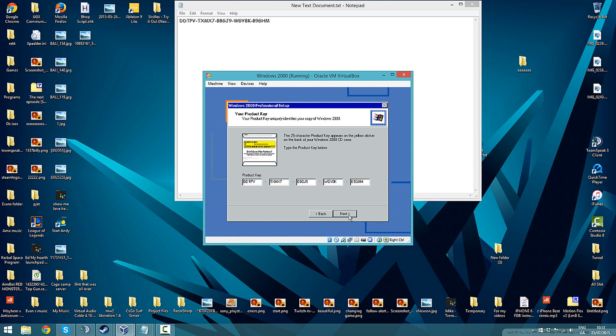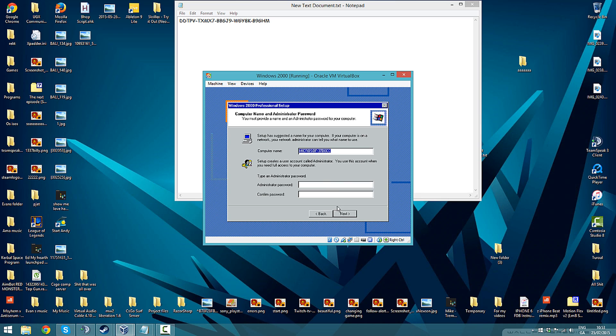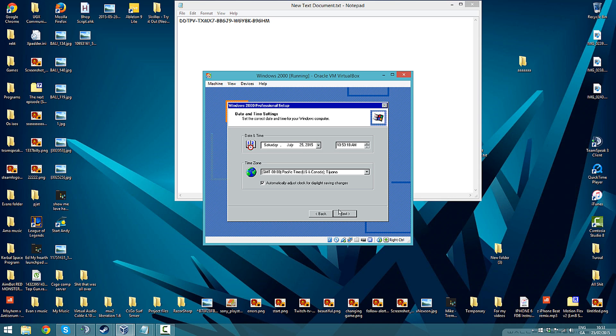Press Next. Computer name - just don't put in your name, don't put a password because there's really no point.